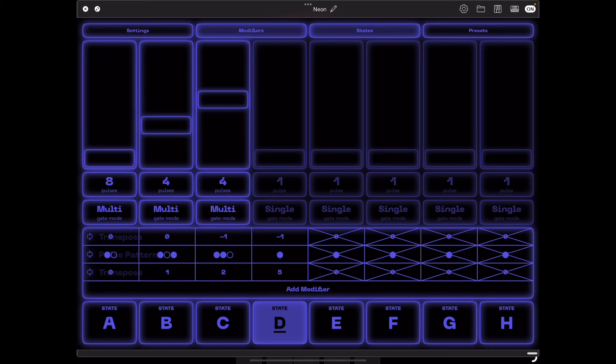We're hearing a lot more notes on that third stage now. The first two stages are still only playing a single note, but the third stage is now moving through its own little mini-progression using that transpose modifier.